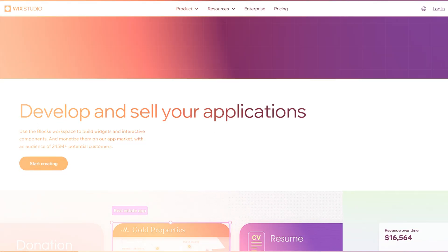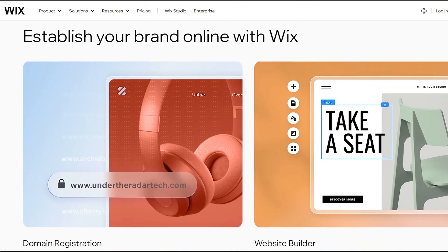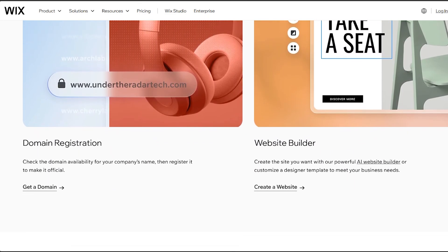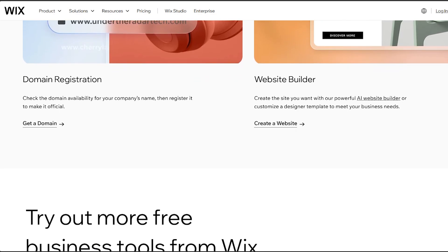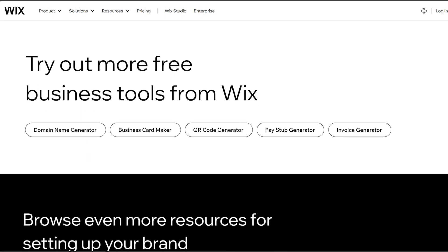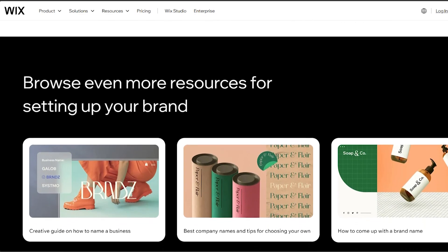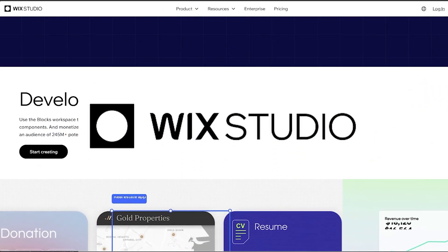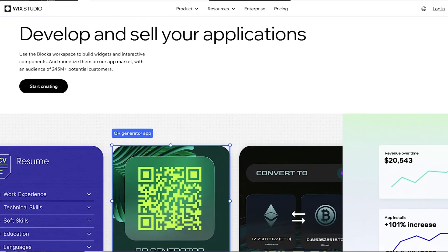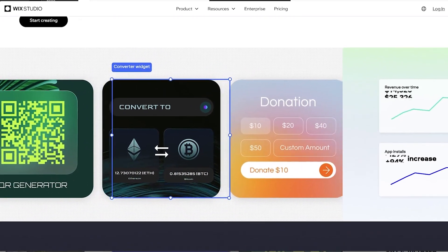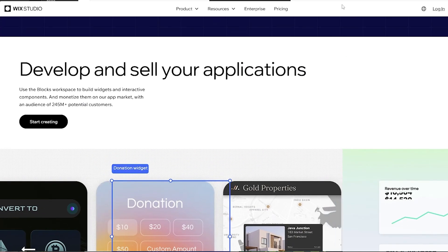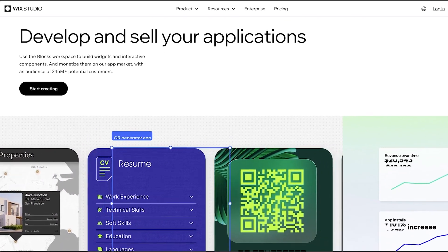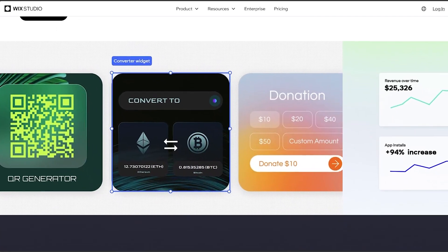Now the fourth point is functionality and features. Wix offers a wide array of apps and plugins through its app market, providing additional functionalities such as e-commerce, blogging, booking systems, etc. It has a robust set of features suitable for various website needs. Editor X is also equipped with a wide range of features and functionalities, often more advanced in nature, allowing for more intricate and customized web development. It also supports many of the same apps and plugins available in the Wix app market.